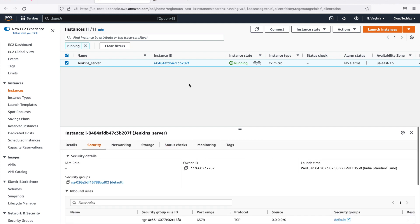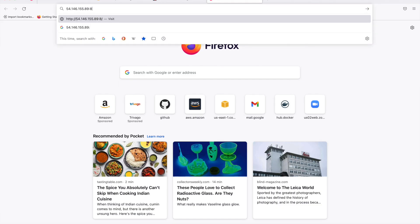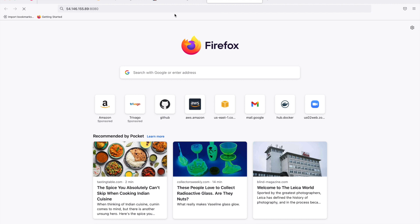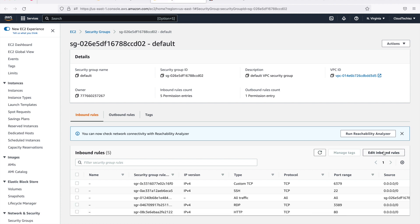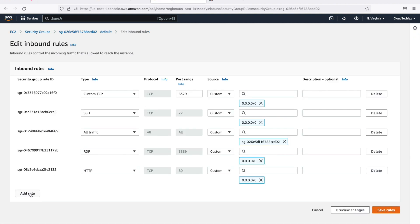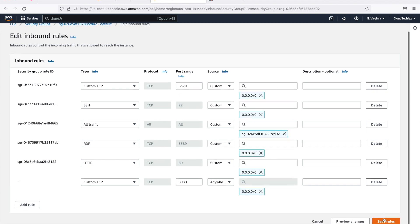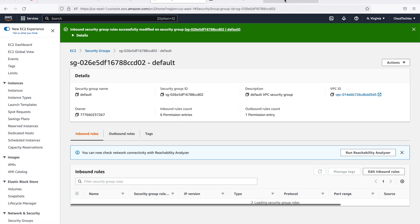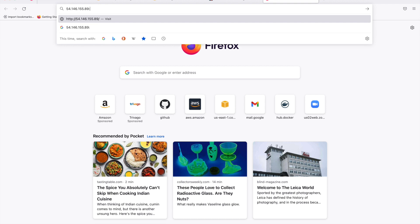For example, even if I try hitting the IP address with colon 8080, this may not work because I don't have port 8080 in my security group. Let me quickly go ahead and add a rule that allows port 8080, and let's allow this from anywhere.